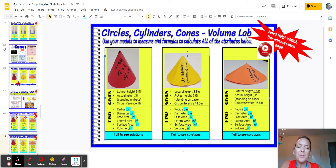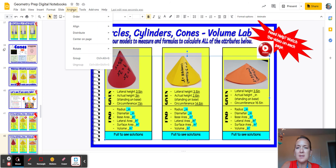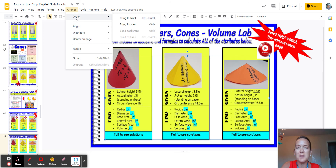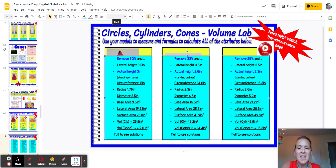Hi guys, welcome back. We want to look at all our data and make sure that we really understand what we did. So let's go to a range. I've already clicked on all those blue boxes. I'm going to bring them all to the front so we can see them.